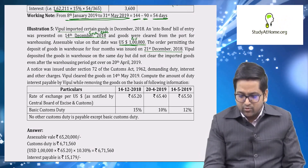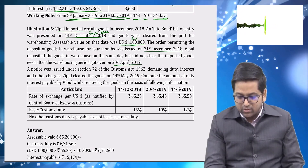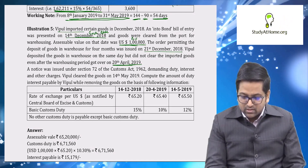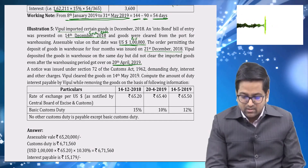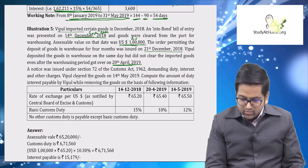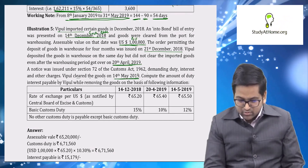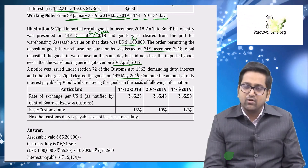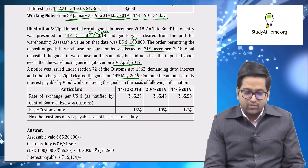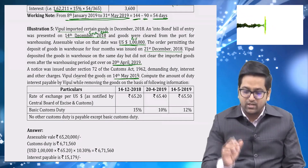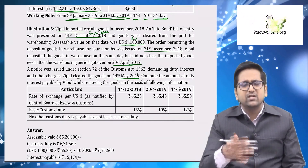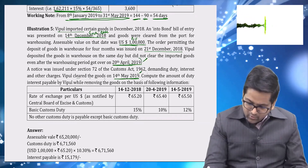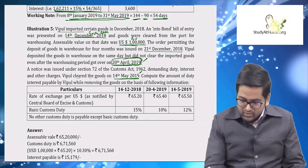Whipple did not clear the goods even after the warehousing period ended on 20th April 2019 (four months from 21st December 2018). A notice was issued under Section 72 of the Customs Act 1962 demanding duty, interest, and other charges. Whipple cleared goods on 14th May 2019. Since goods were not cleared on time, the last permitted date — 20th April 2019 — is deemed the removal date, and the rate of duty applicable on that date will be used.